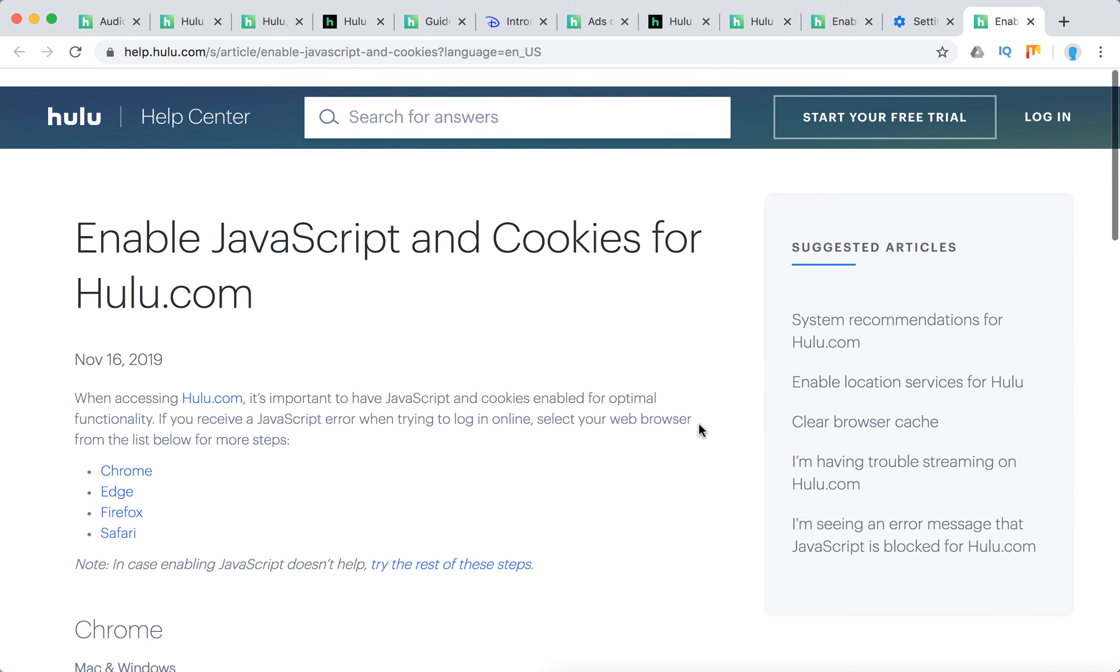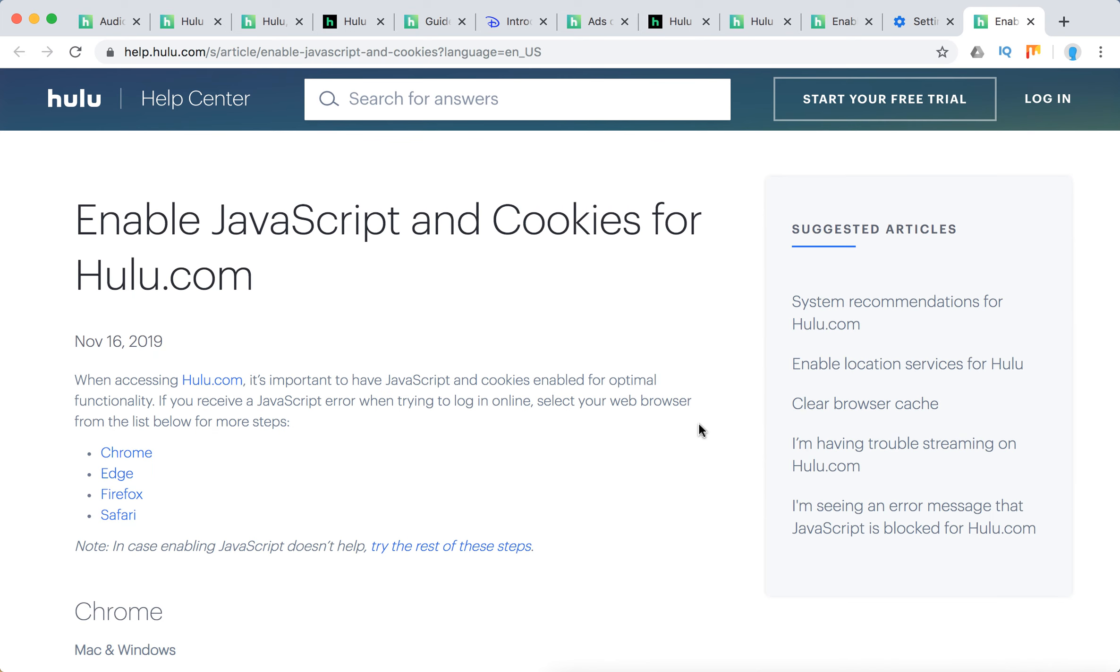So that's how you enable JavaScript and cookies for Hulu.com guys. Hope it was helpful and thanks for watching.